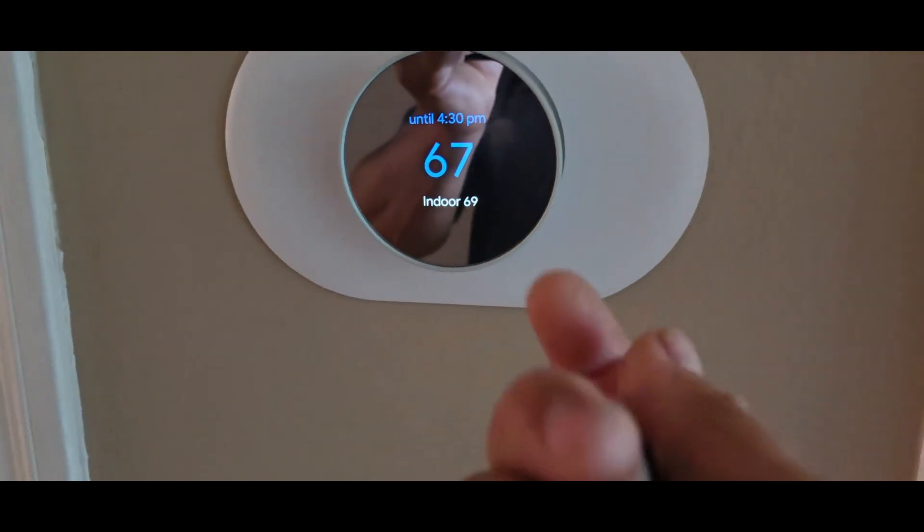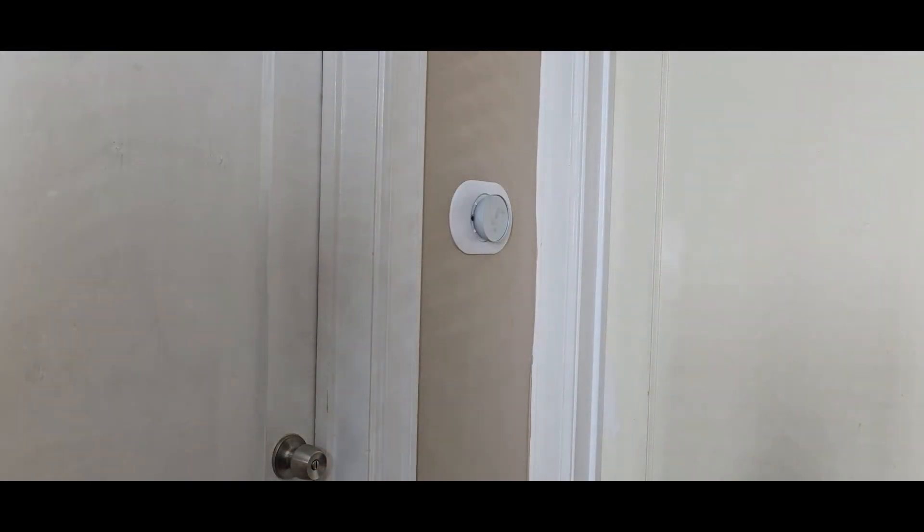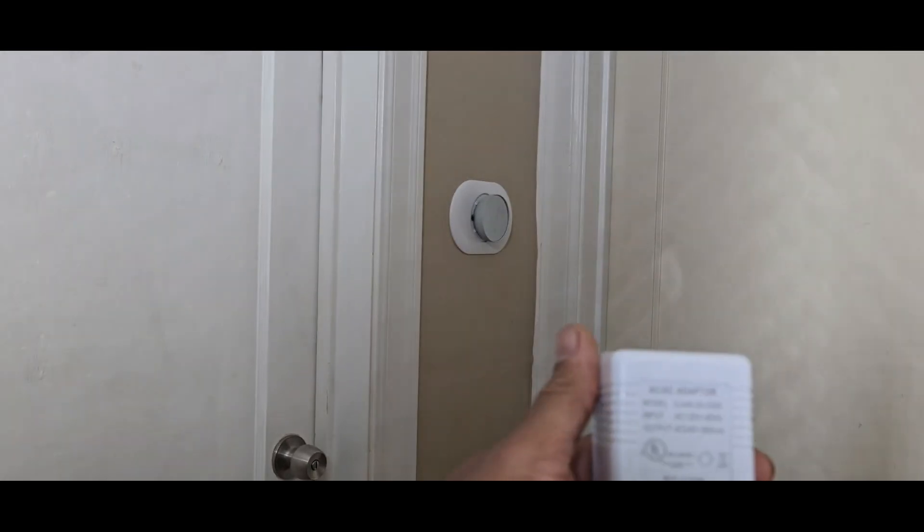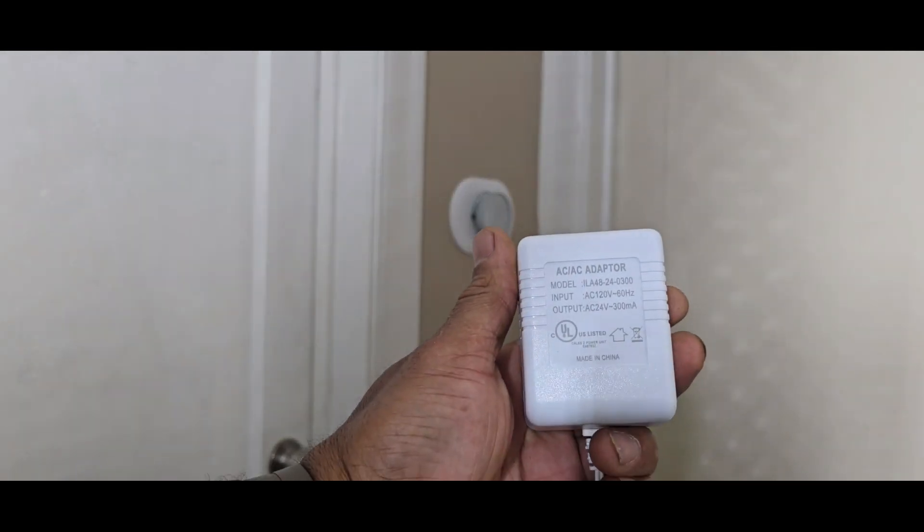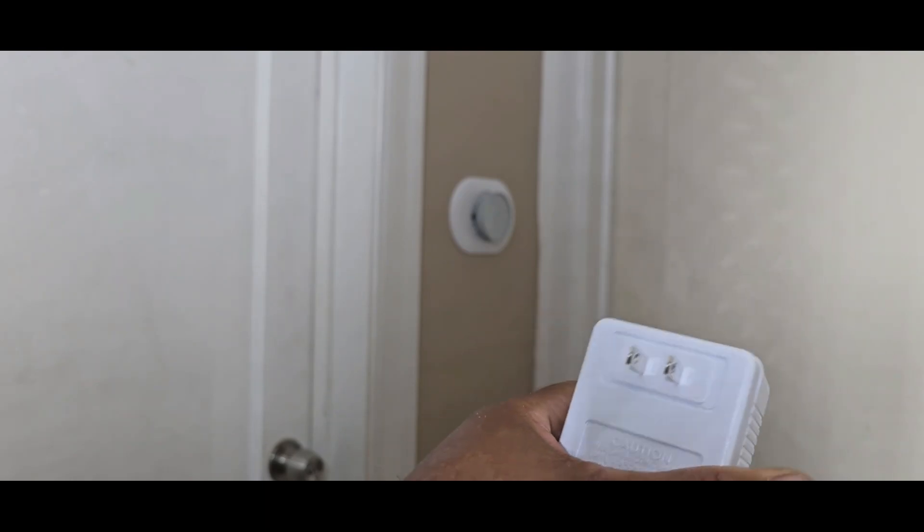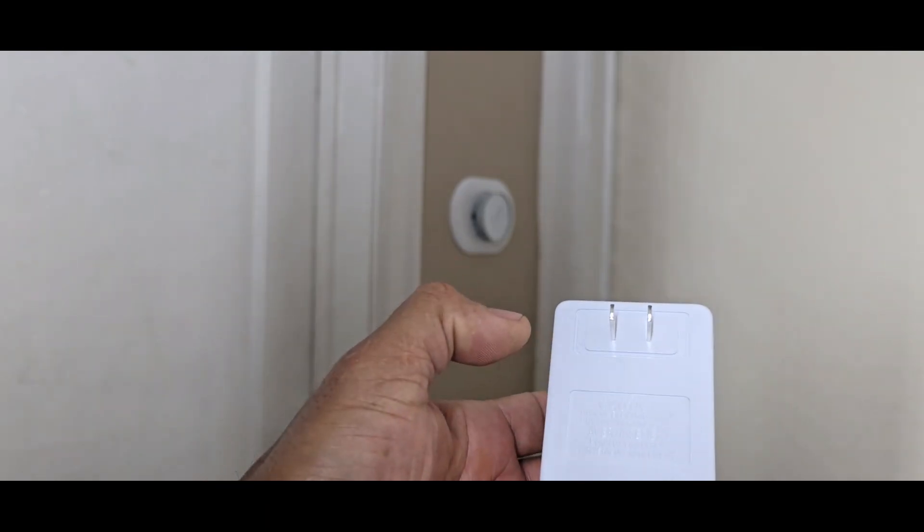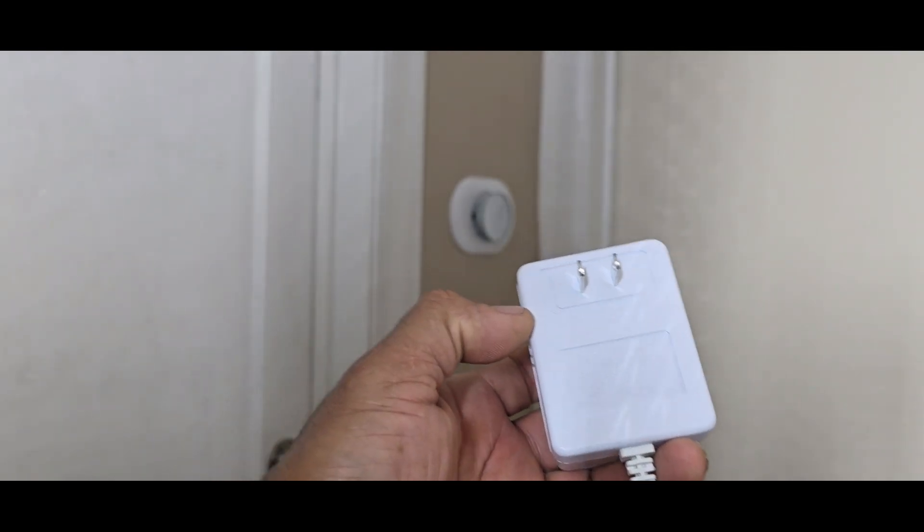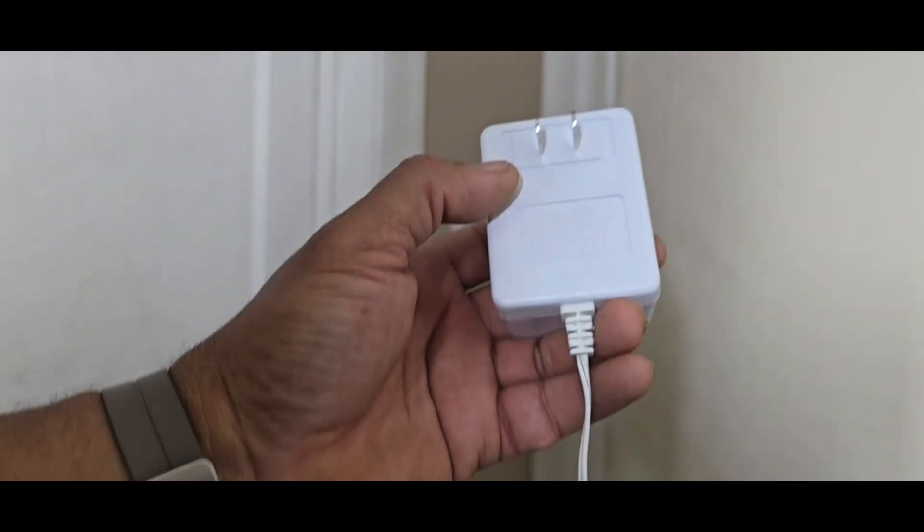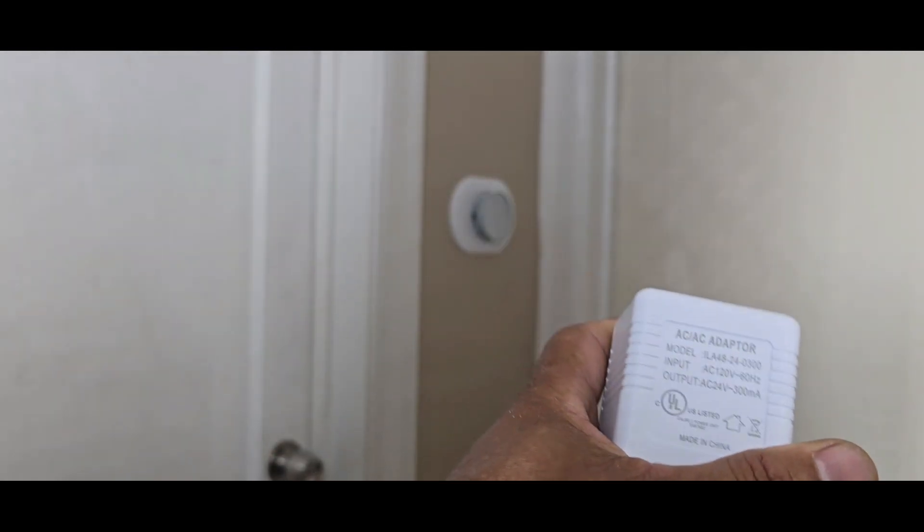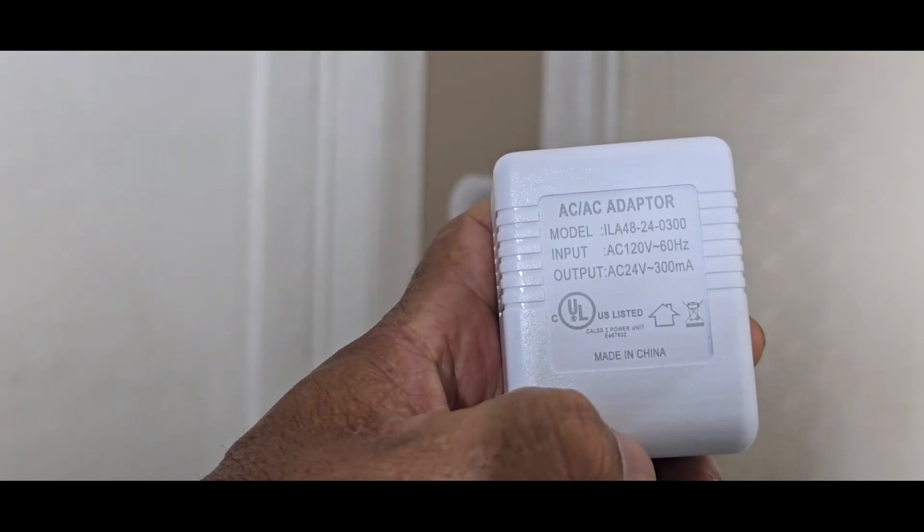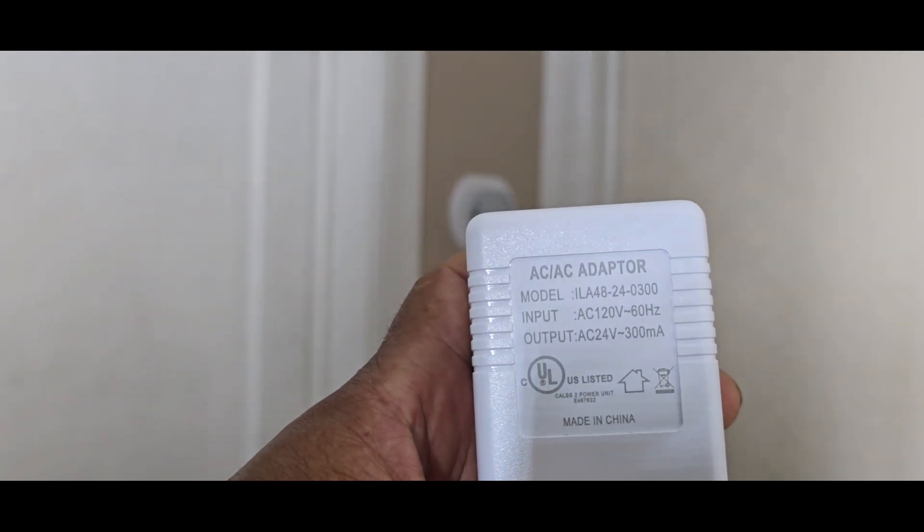I've done this before on my Nest downstairs. I got myself an adapter - this is it right here, I'll leave the link below. This is a lot easier than trying to hire somebody or run an entire new cable through the house. You can see the information on there, the output and input. It's basically a plug you plug in - this is the end of it.